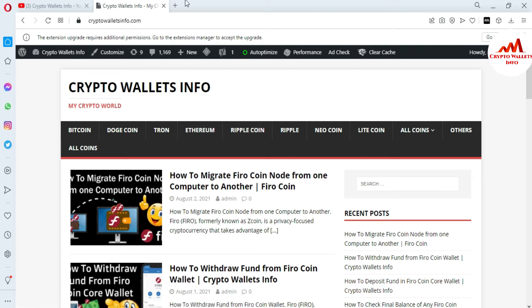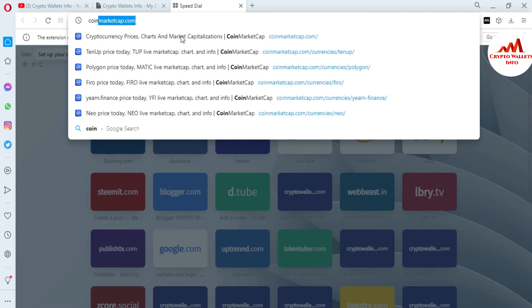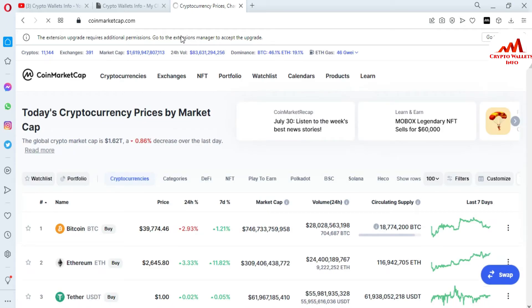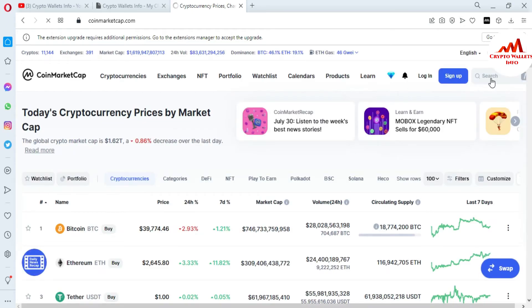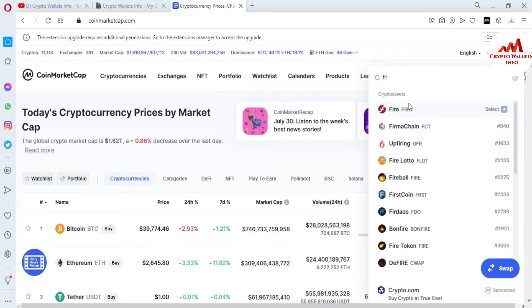First of all, I'm going to open CoinMarketCap. Let's suppose your system is fresh in front of you and you have freshly installed Windows. First you need to install your Fero coin core wallet, and after that you can restore your wallet. I'll go to the search bar and type 'Fero.' When you type Fero here, you can see the Fero tab opens in front of me.